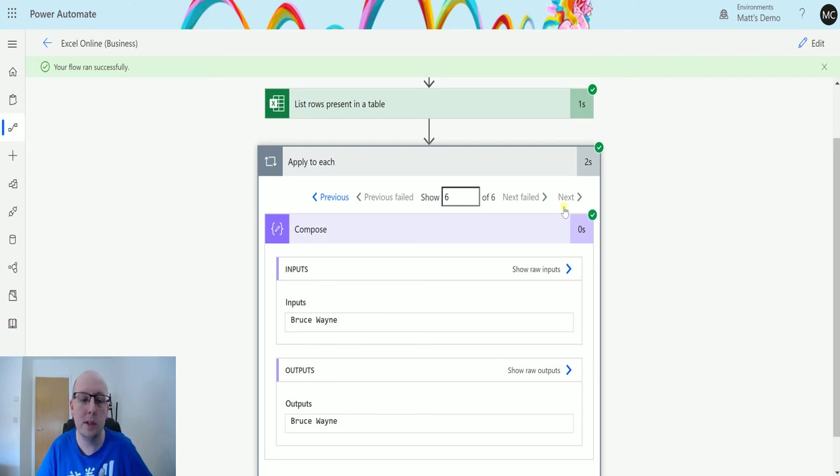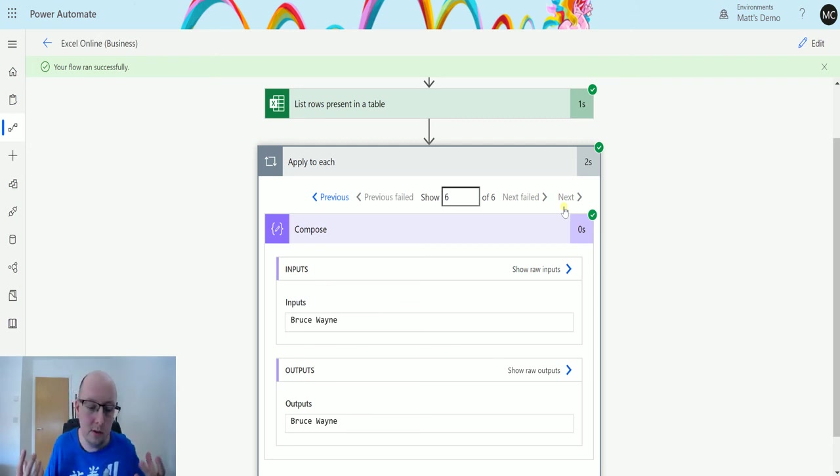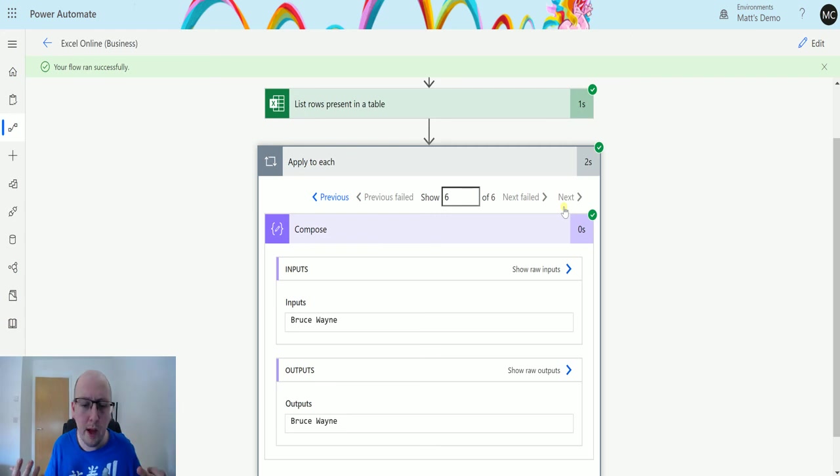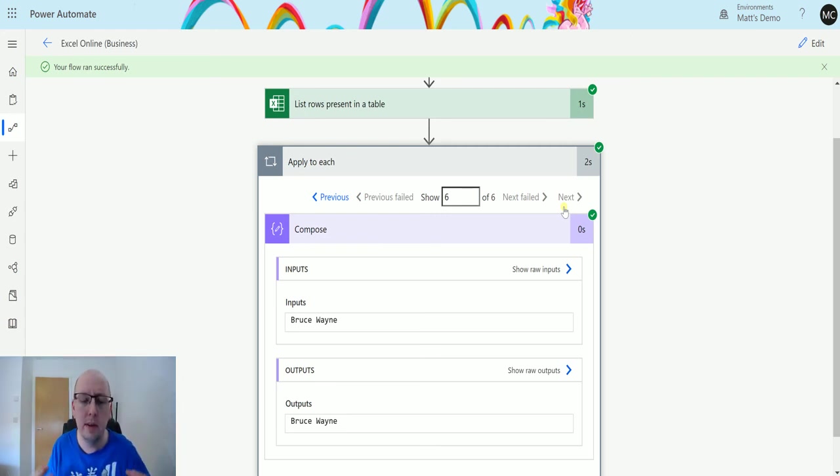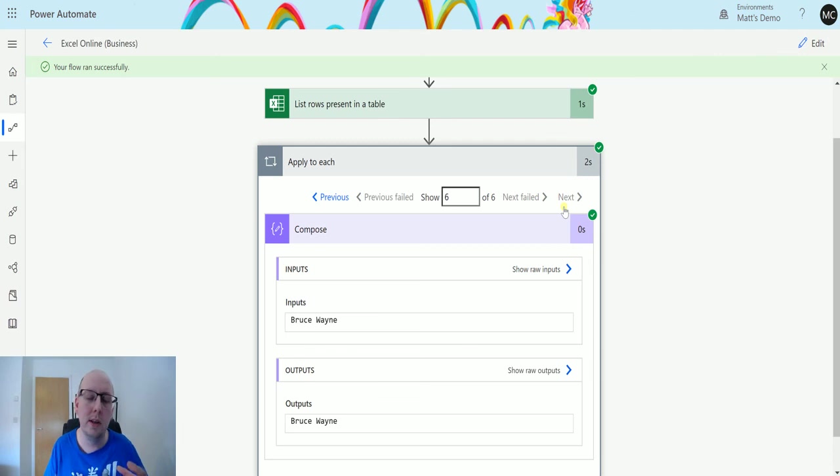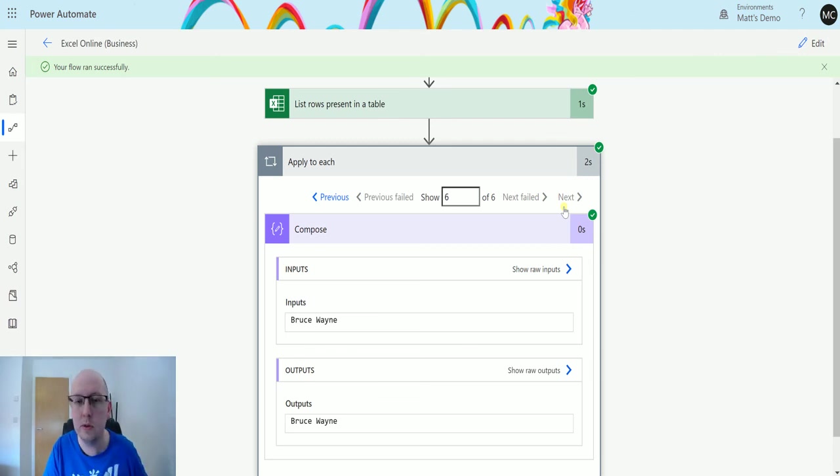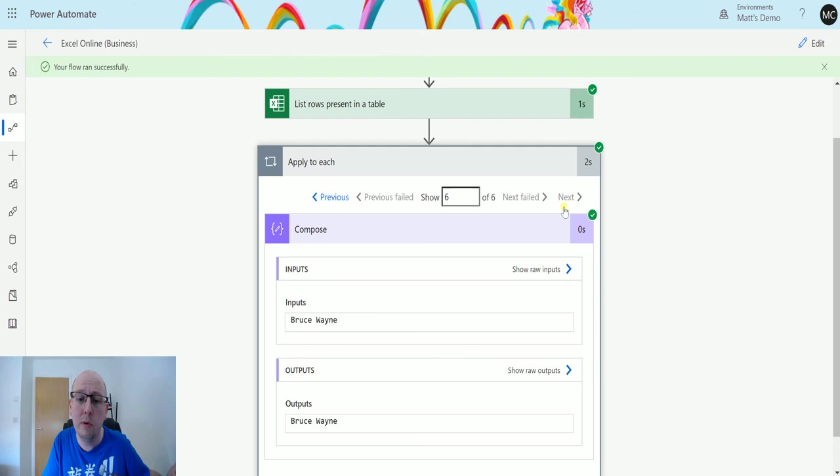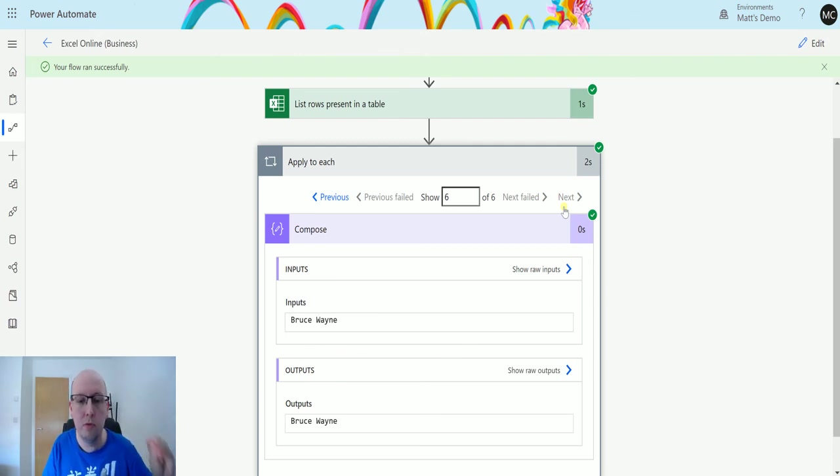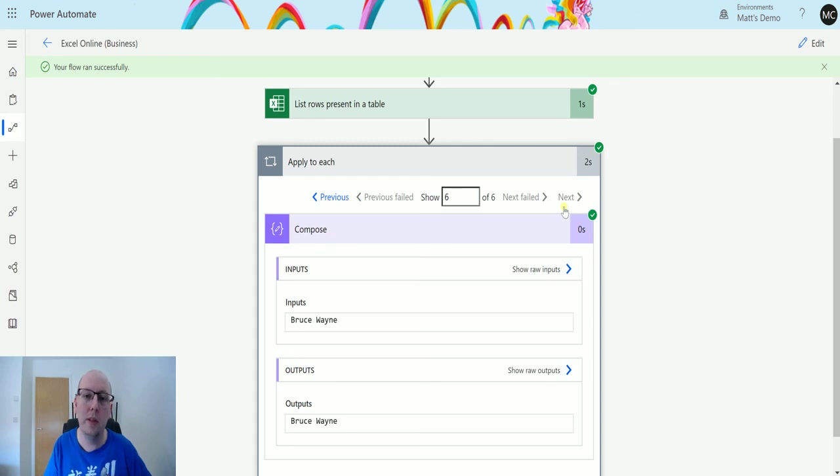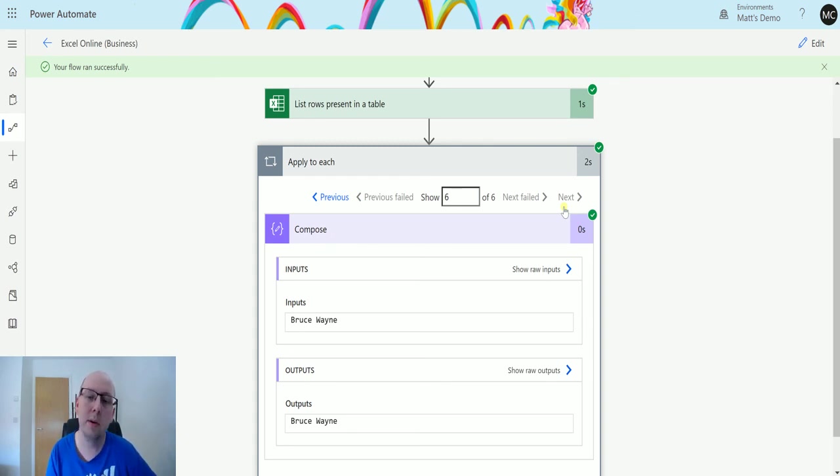So you could use this to say, hey, I've got some data. We collected data from an event. It's all in a spreadsheet. We need to convert this data into records inside our dynamics. So this is a list of leads that we've got. You could just dump it into your OneDrive, run the flow, list all the rows present in the table, and then create a record for every one of those rows inside of your dynamics as maybe a lead or do something else with it.